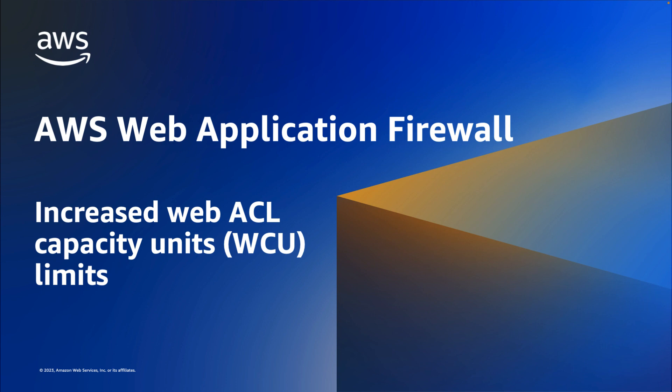WAF uses WCU to calculate and control the operating resources that are required to run WAF rules, rule groups, and WebACLs.